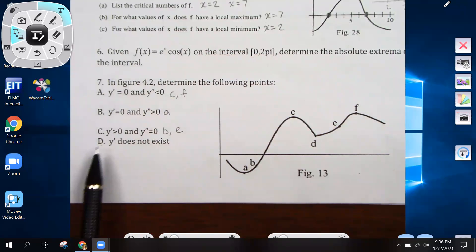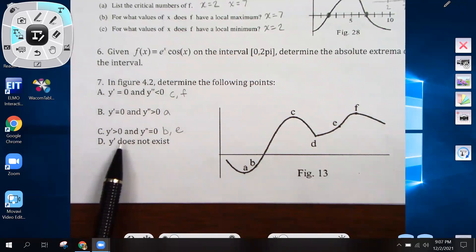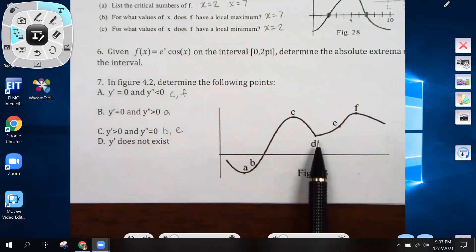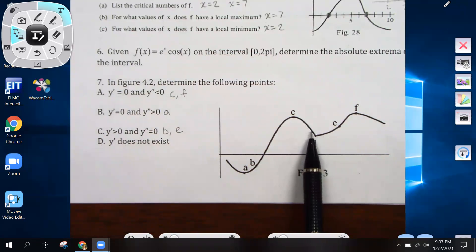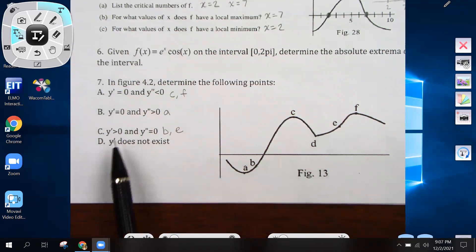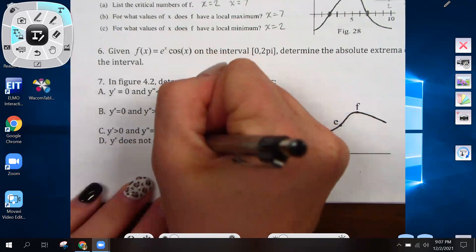Part d is asking where the first derivative does not exist. That would be at point d, where there's a sharp point in the graph. You can't take the derivative at a place that looks like this, so that means the first derivative does not exist at point d.